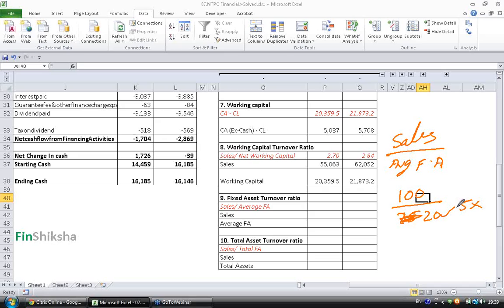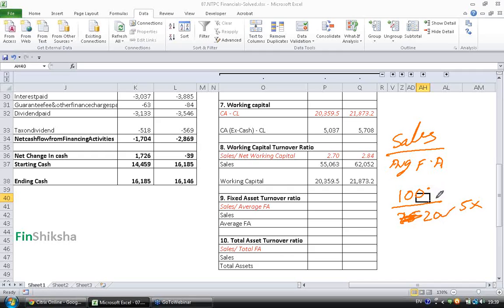To put it logically, for a given sales, if the numerator is constant, you want these Assets to be as low as possible. You want to be an Asset Light Company. If you have lesser Assets and produce the same amount of sales, then you are an efficient company.